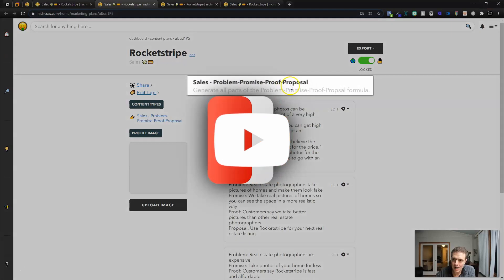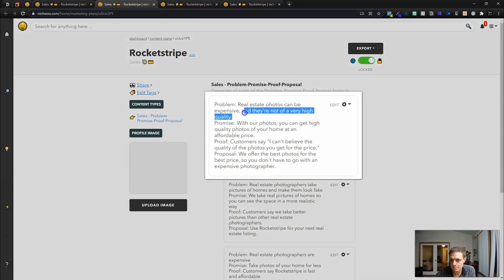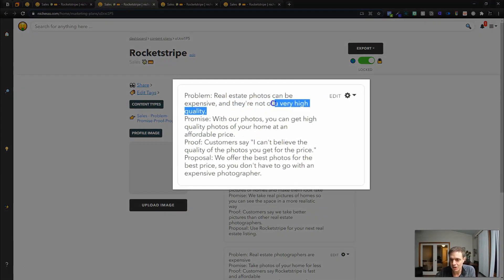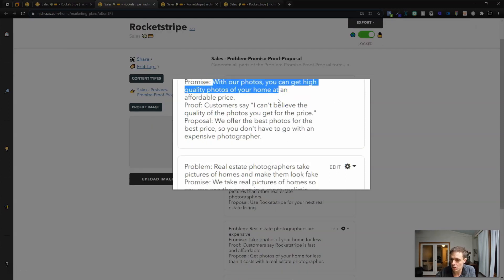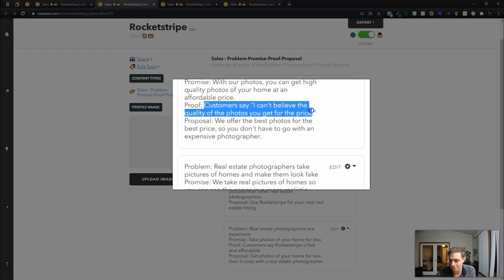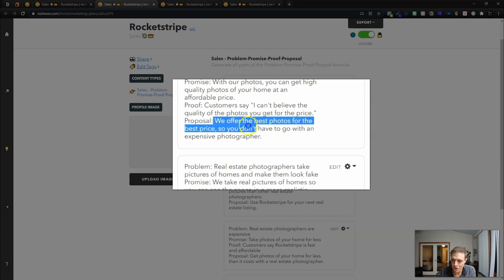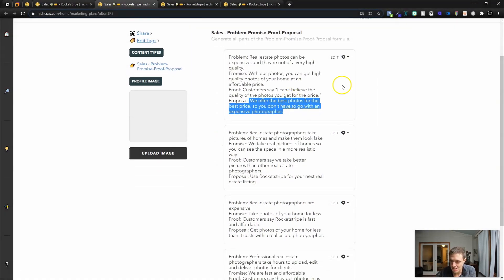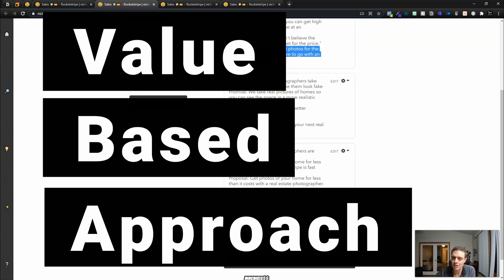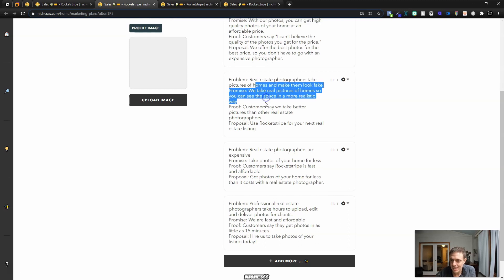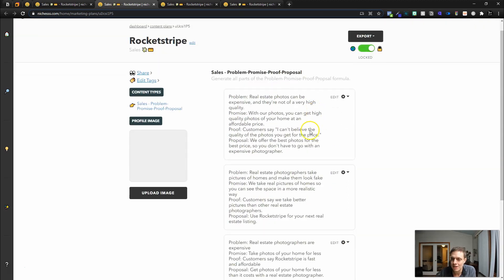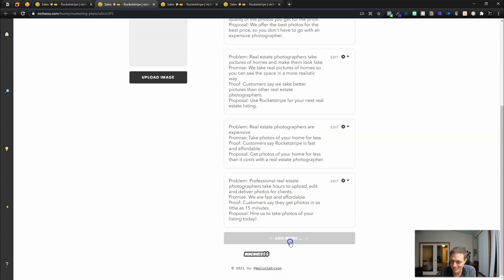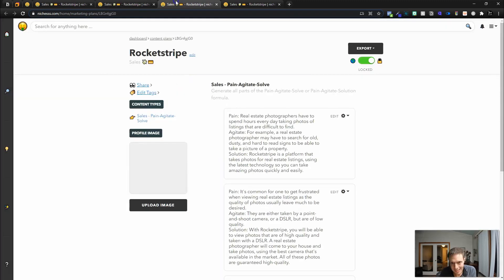Problem, promise, proof, proposal. Real estate photos can be expensive and they're not of a very high quality. Promise: with our photos you can get high quality photos for your home at an affordable price. Proof: customers say I can't believe the quality of the photos you get for the price. Proposal: we offer the best photos for the price. So that's a value-based argument there. Then we've got real estate photographers take pictures of homes and make them look fake. We take them and make them look realistic. So let's run this one one more time because I don't like any of those.